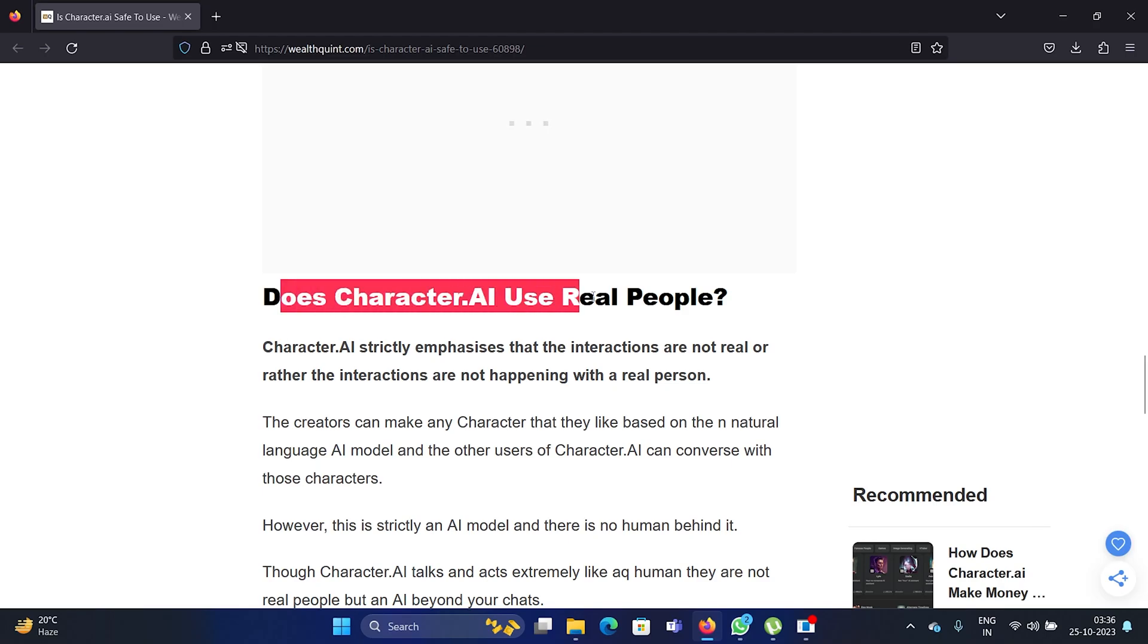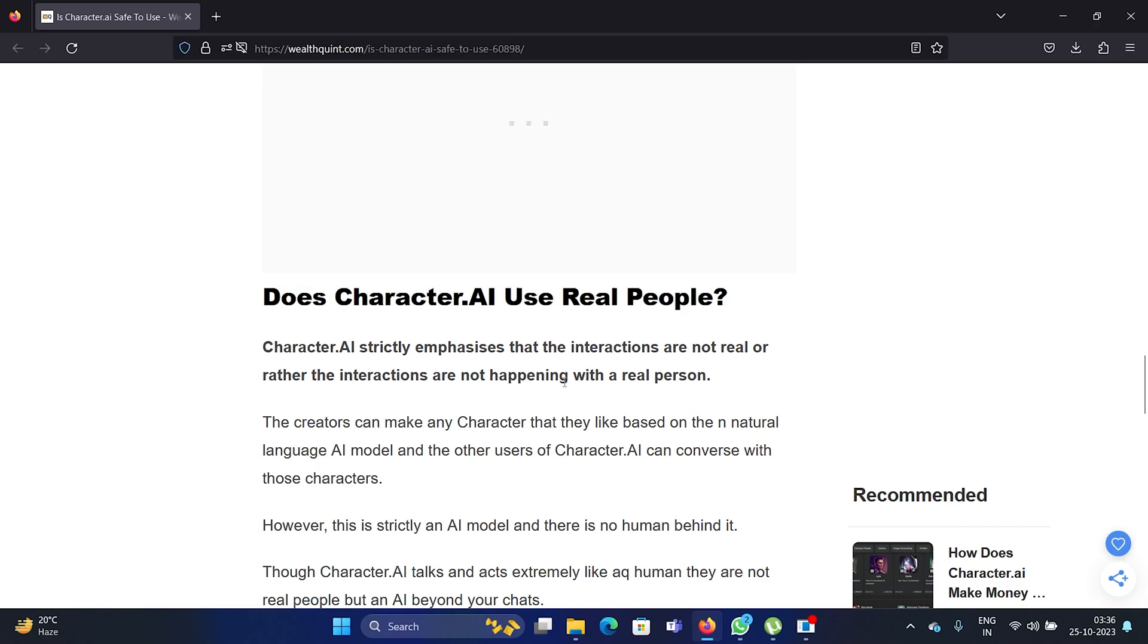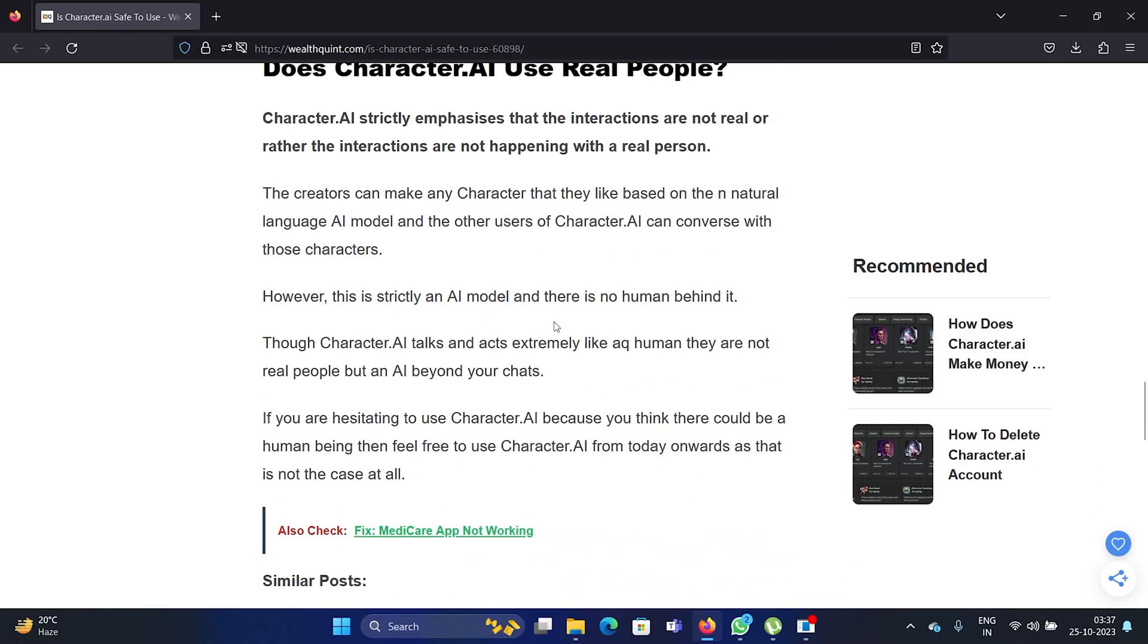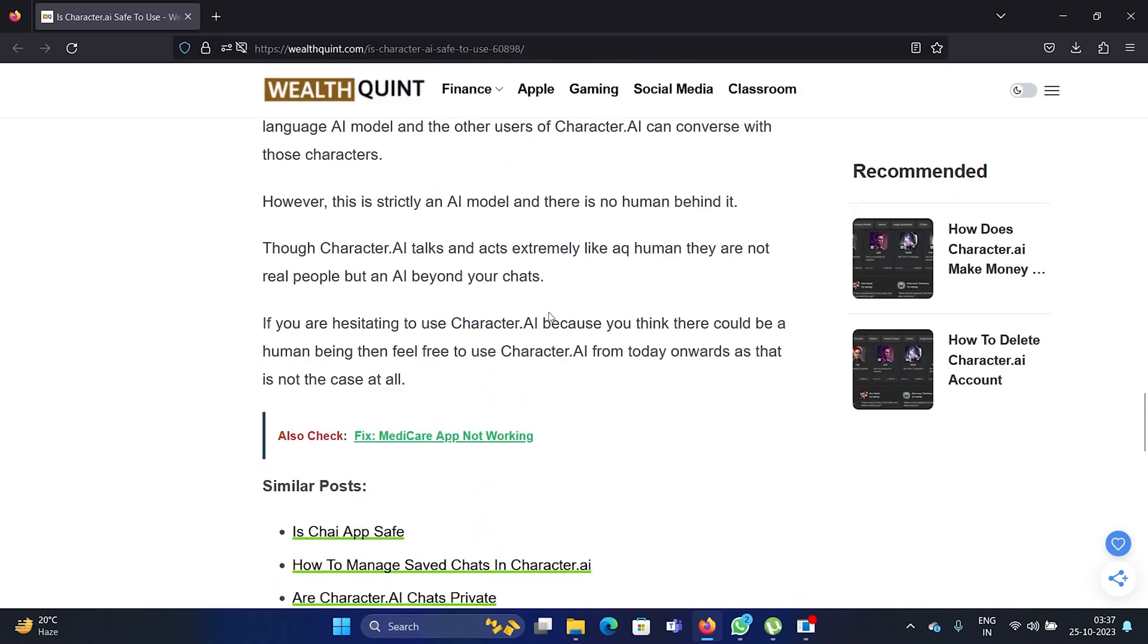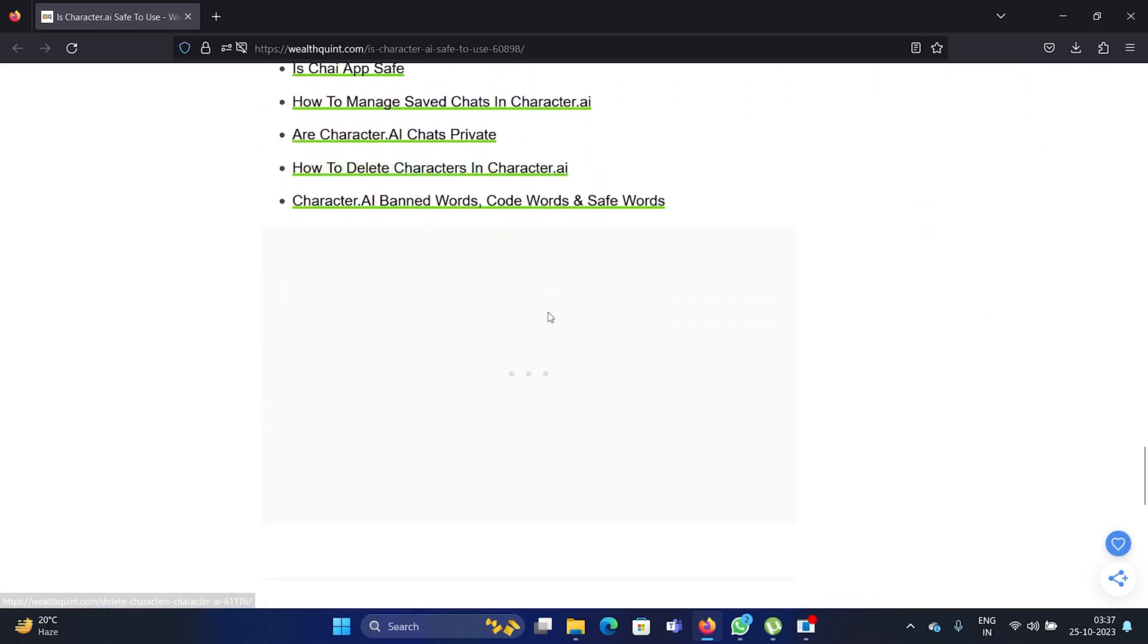And the second question is: does Character AI use real people? Obviously not, they use AI and yes, artificial intelligence has risen to a level where it can interact in a manner the way it does with Character AI.